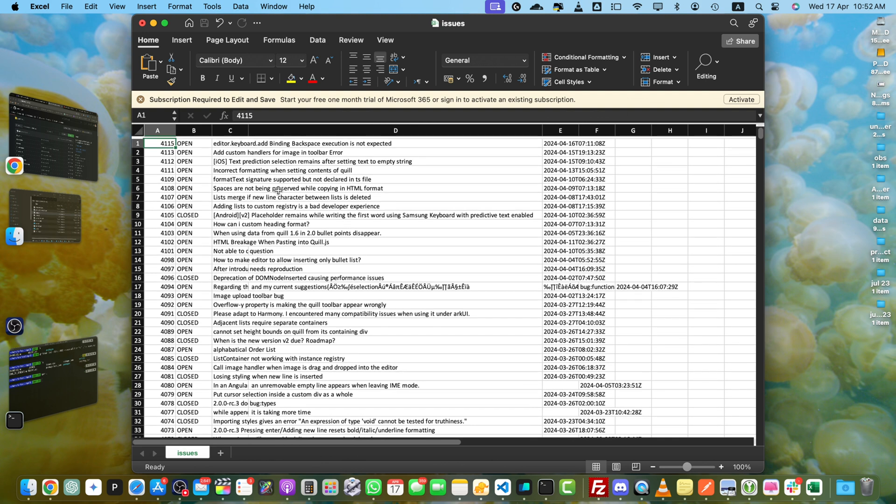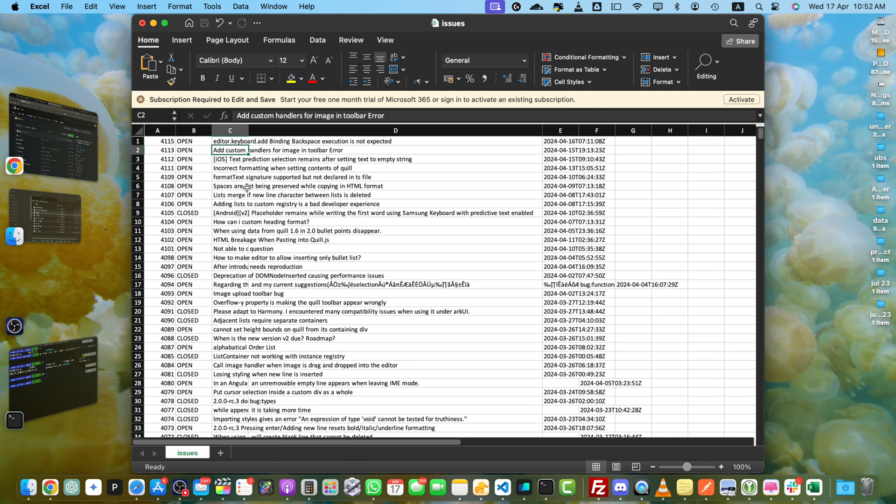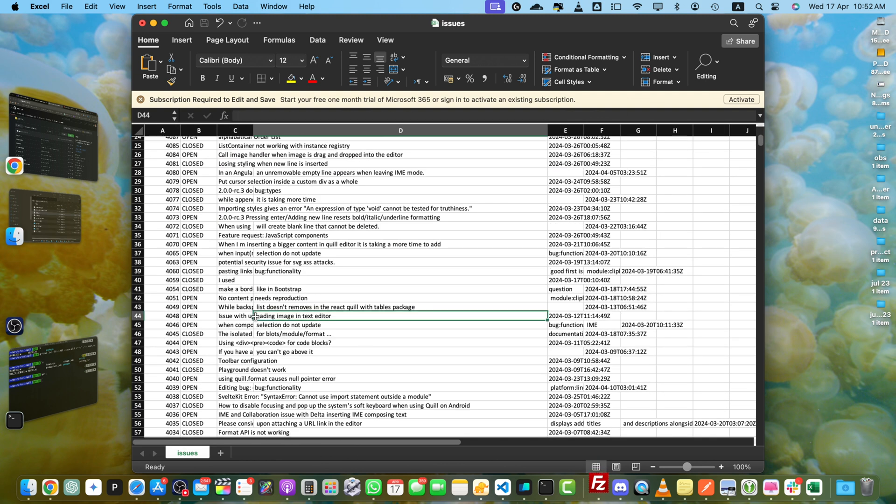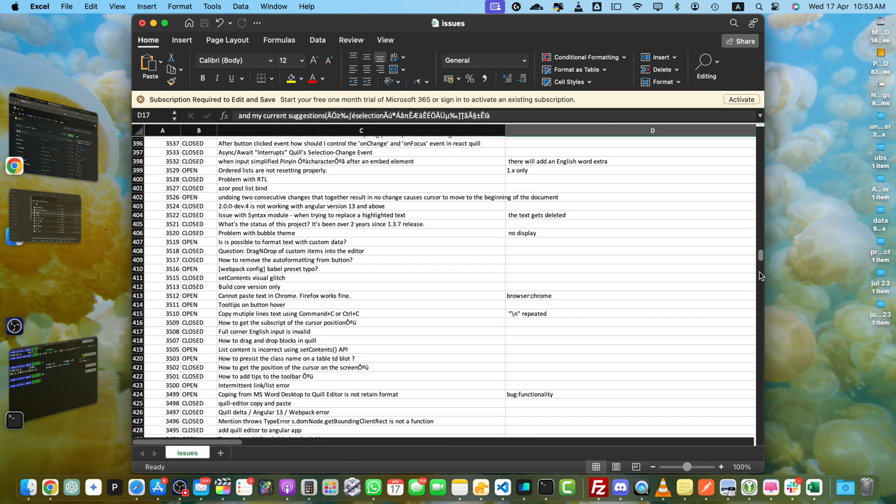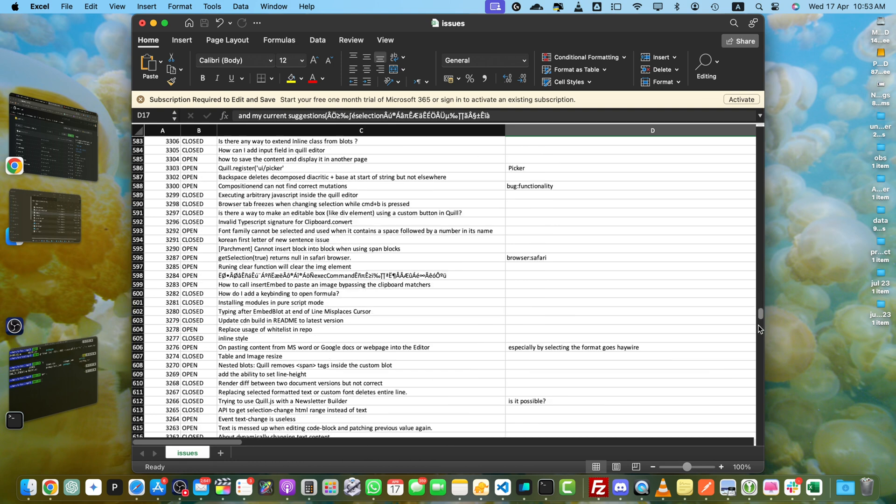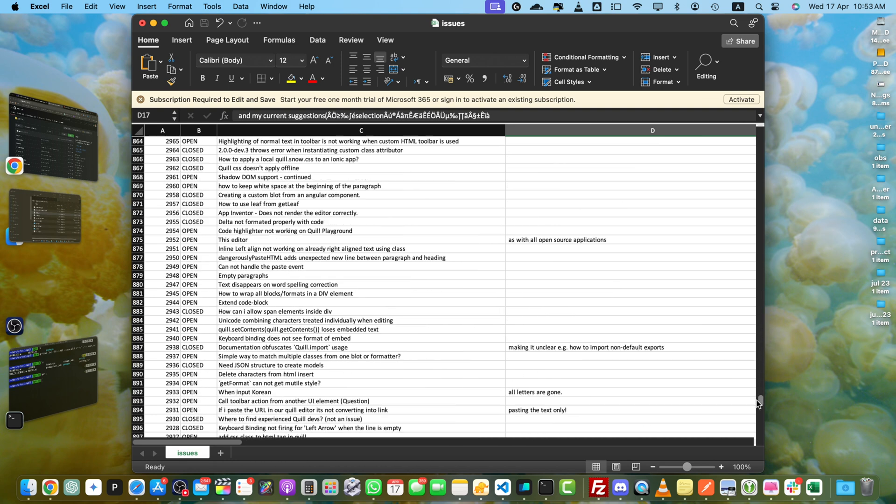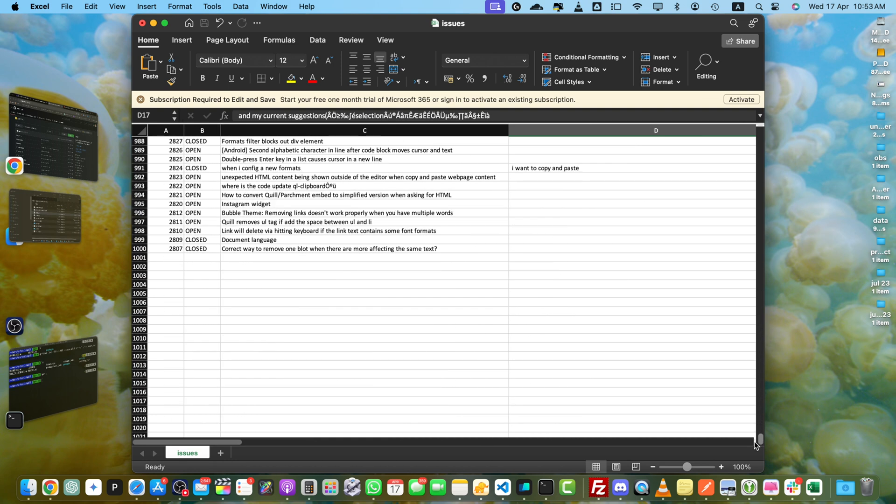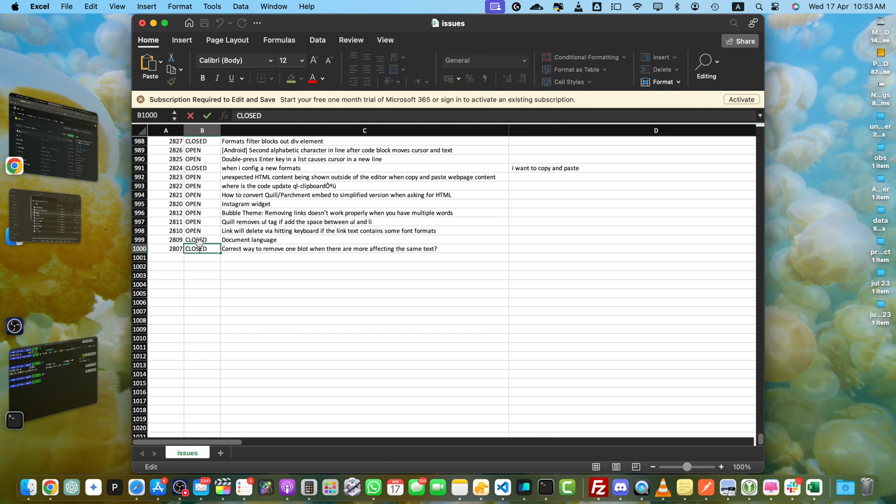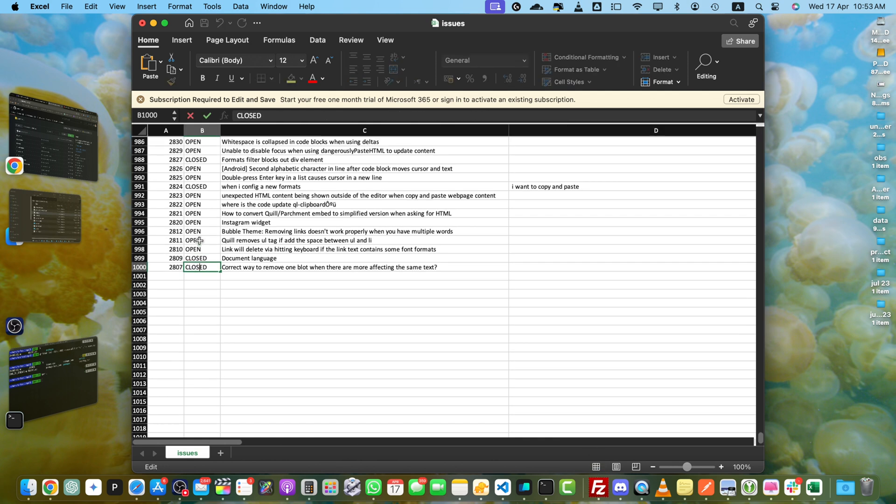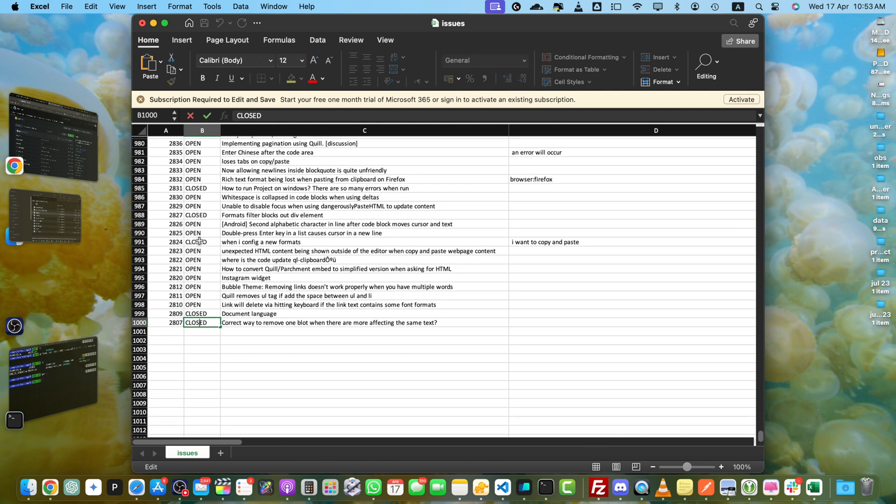You can see these are all of the titles that came from the issues. You can see that these are too many issues. There were more than 1000, but it was able to download 1000 issues, and we also have the statuses as well.